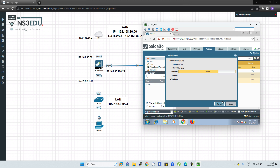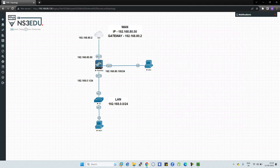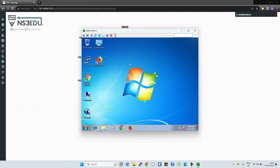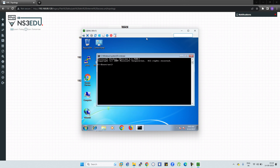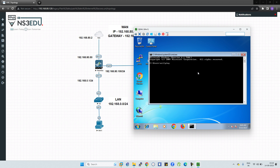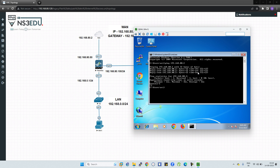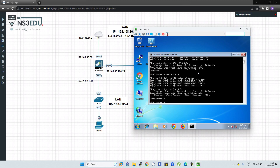Now open the PC window. Open CMD and try to ping the gateway — type ping 192.168.80.2. As we can see, we are able to ping our default gateway. Next, ping 8.8.8.8 — we can see we are able to ping the Google IP address as well. That's it for today, guys — bye bye!